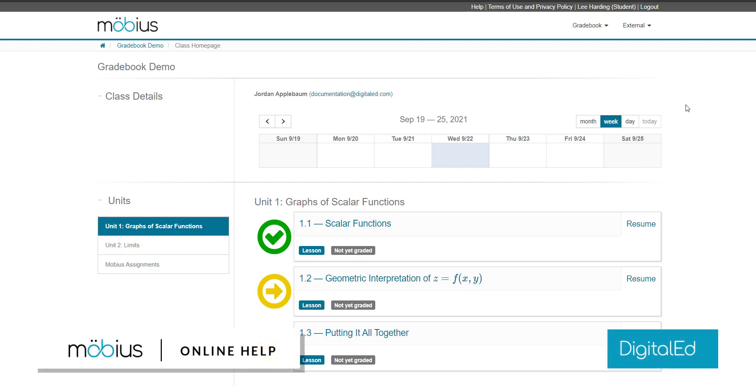In this video, I'll show you how, as a student, to view all of the past grades from all of your activities for your Mobius class.